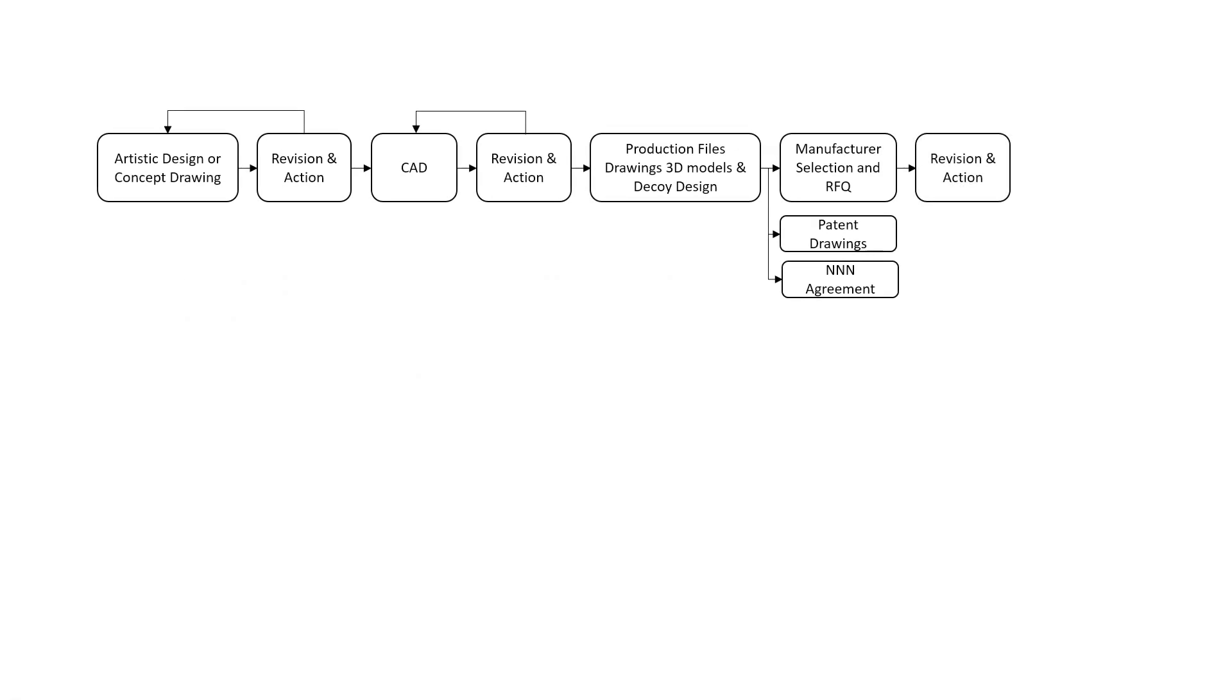Revision and action. Revise the quote and determine if the cost is within your budget constraints. You may need to change the design if the budget is not met.